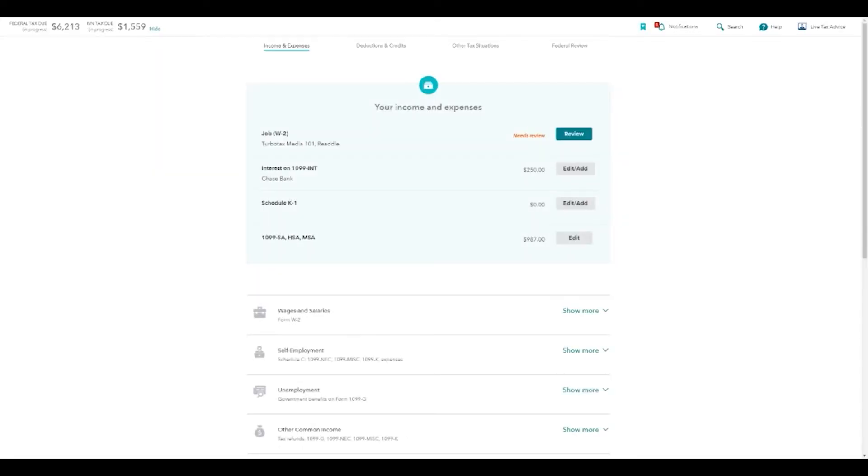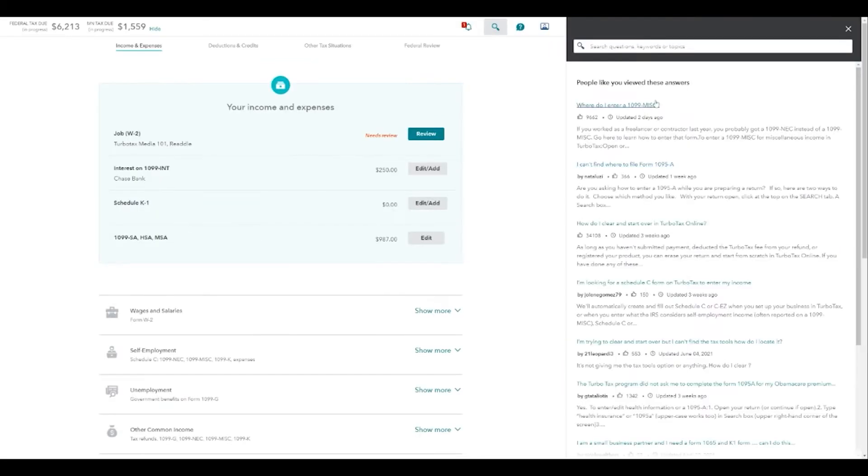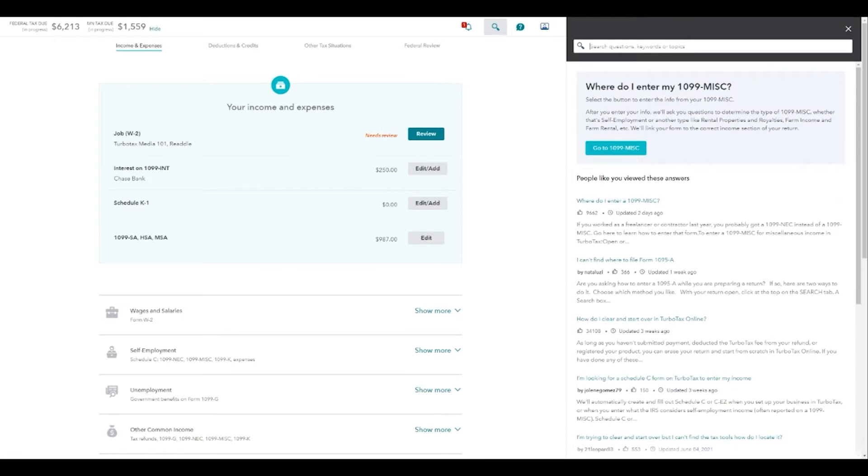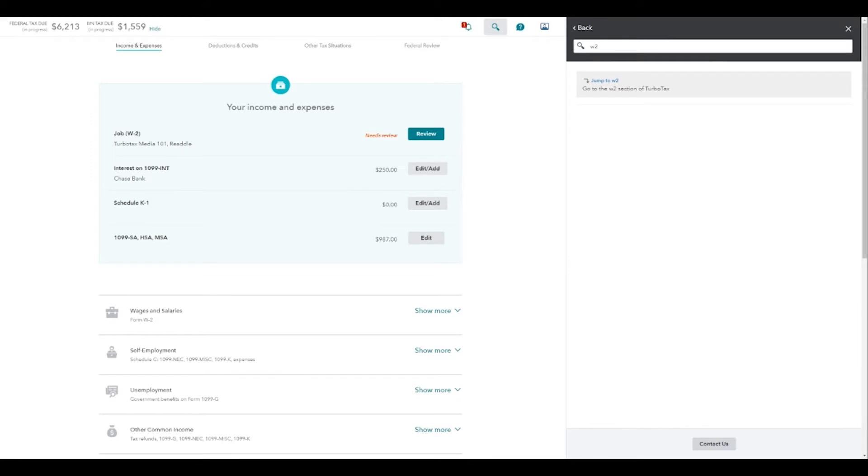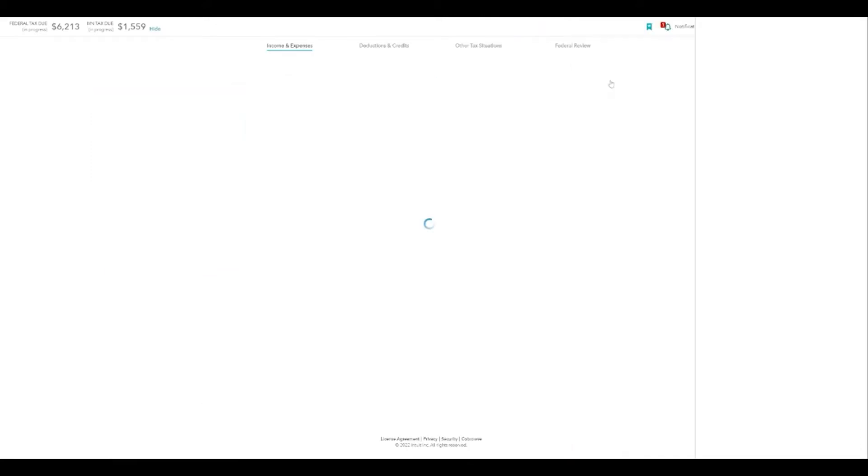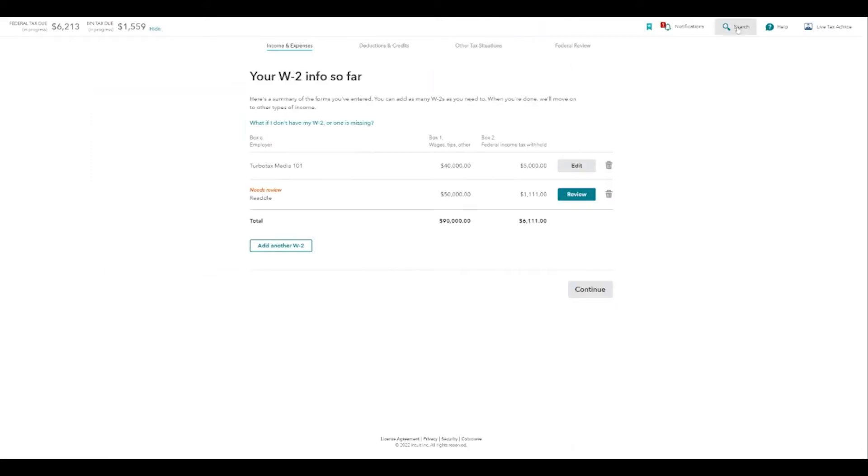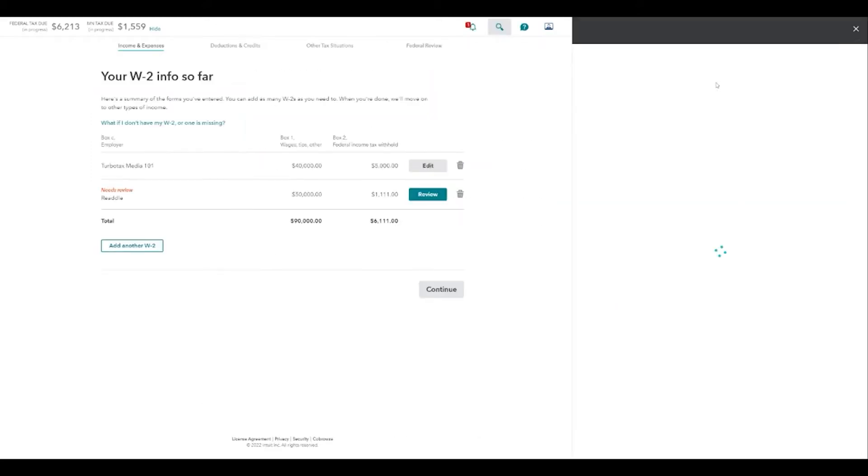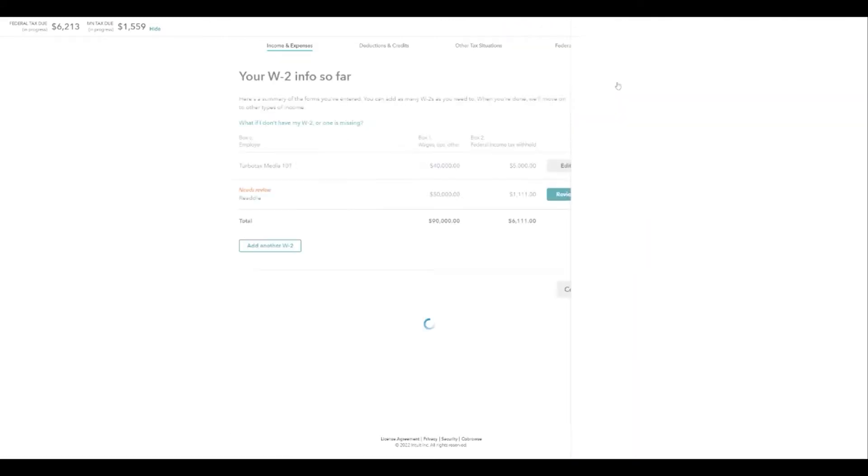I'm just going to jump back into my return because I have to have it open, and I'm going to hit search. Let's say I have another W2 but I don't know how to get back there. I'm just going to hit W2 and you can literally jump to W2. We'll try something else. K1 form. Jump to K1.